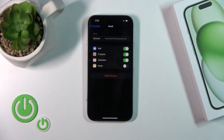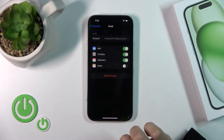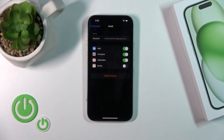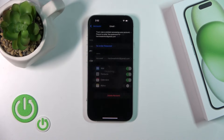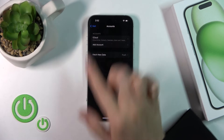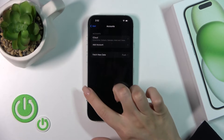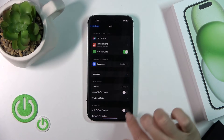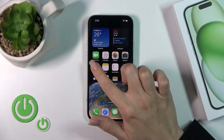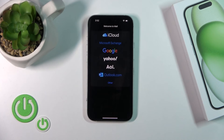To log out from the Gmail account, just tap on it and click Delete Account, then Delete from My iPhone. Wait a second and you can see that we just successfully logged out from the account.